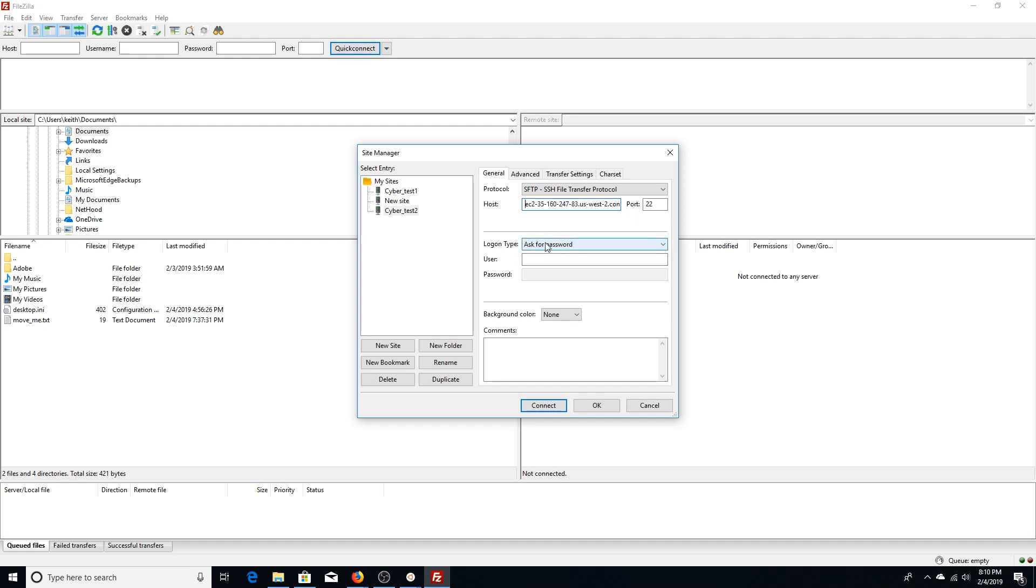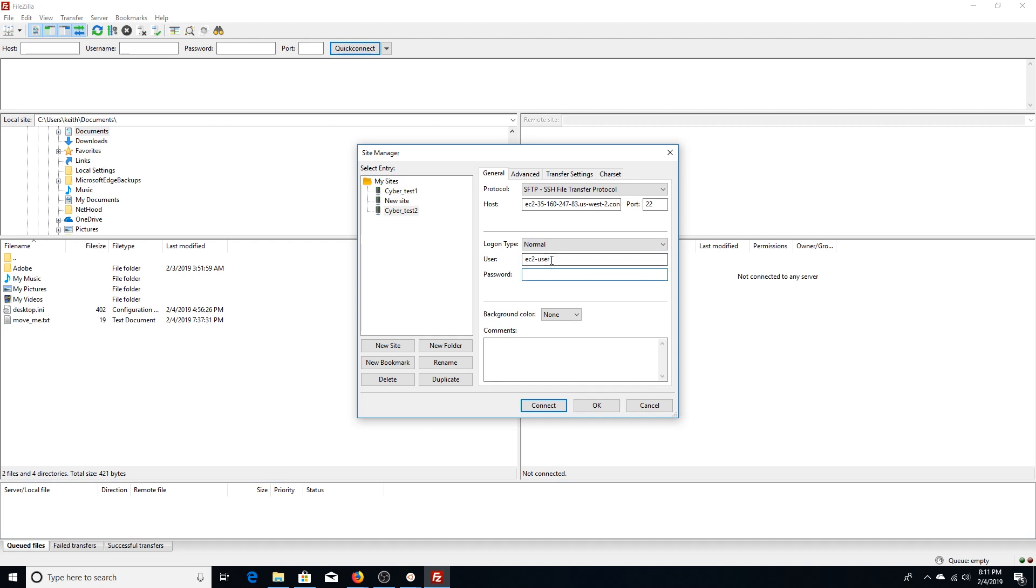For logon type, we're going to change that to Normal. And for the user field, we're just going to use our EC2 user default that came with the RHEL 7.6 instance. If you guys have already set up a user, you can use that, or you can use the default usernames that came with your AMI, which is either EC2 user or root depending on your distribution. We're going to leave the password blank because we want to invoke your .ppk or appropriate certificate that you loaded into the settings tab that we just walked through.